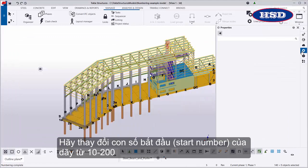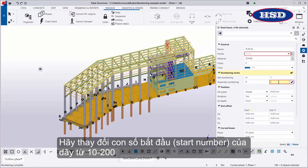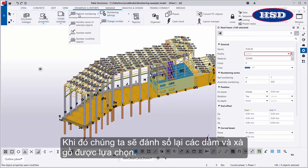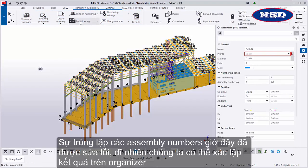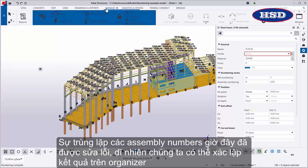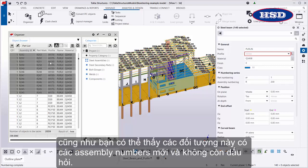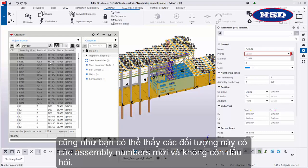Let's change the start number of the series from 10 to 200. Then we will renumber the selected beams and purlins. The overlaps in assembly numbers should now be fixed. Of course, we can verify the result in Organizer as well. As you can see, the objects now have new assembly numbers and no question marks remain in the Assembly Mark column.